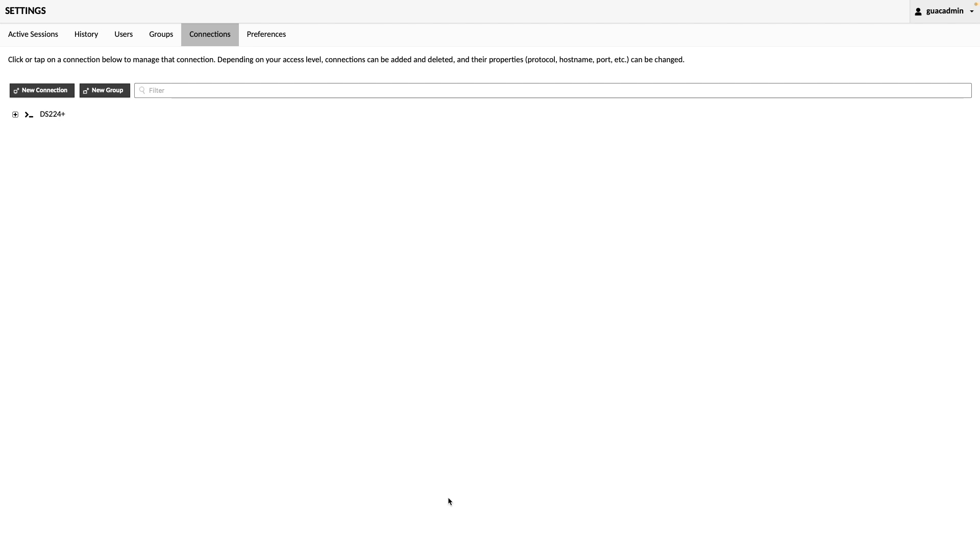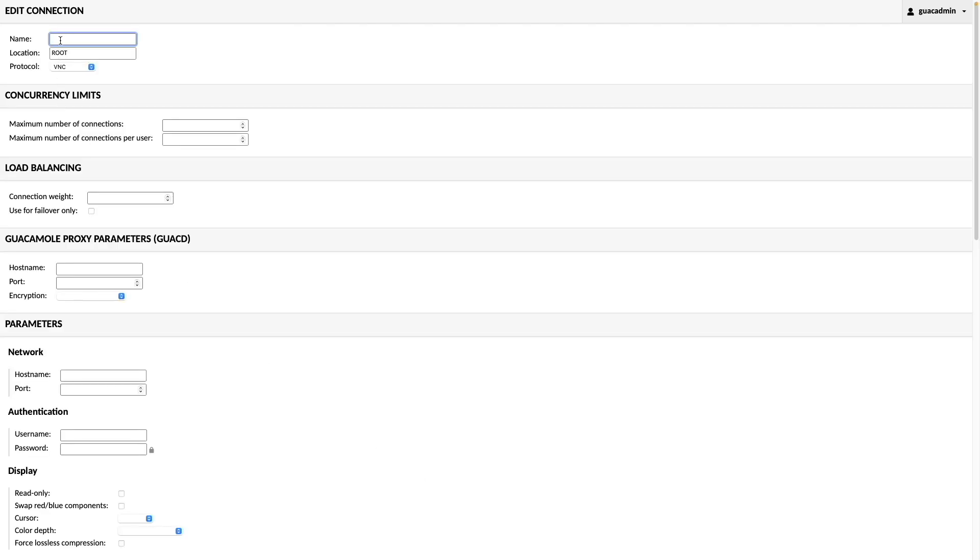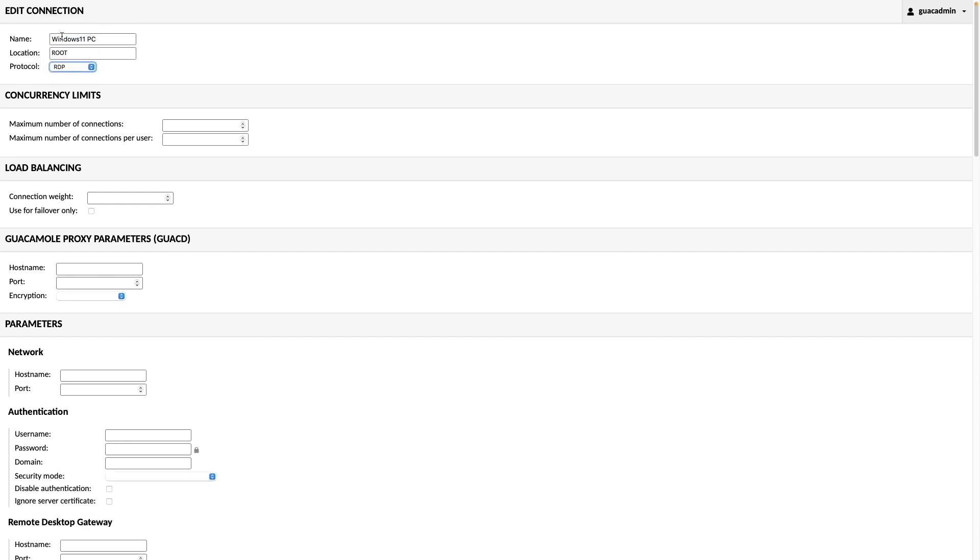Next, I'll configure an RDP session to connect to a Windows 11 PC. I'll click New Connection once again, give the connection a name, and select RDP for the protocol.